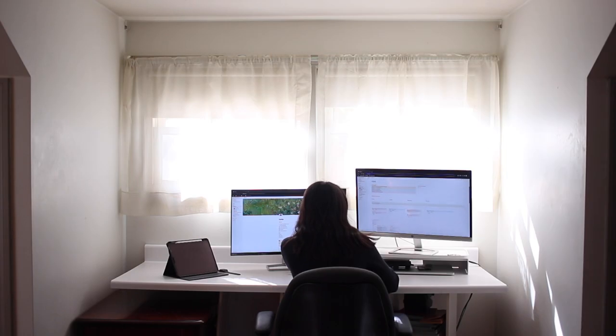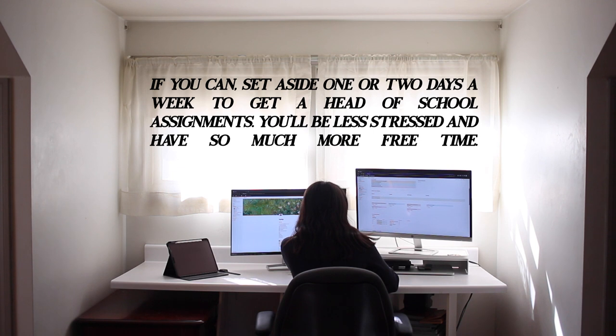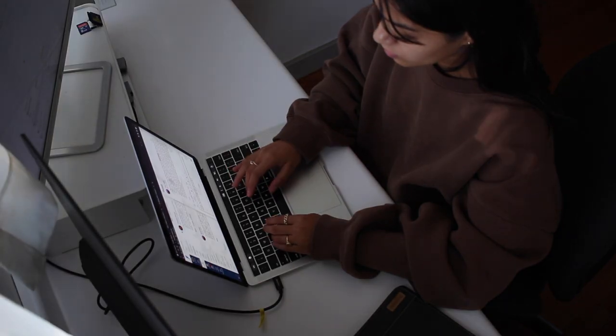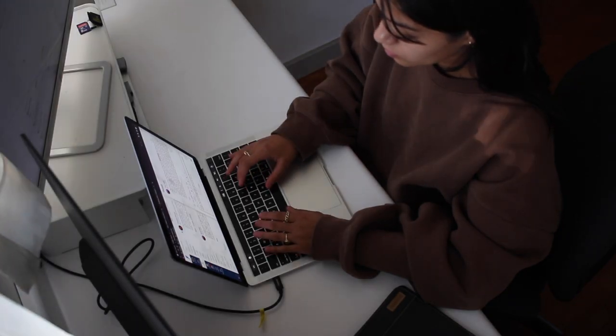I try to set aside one day a week to get ahead of my assignments, whether that's a week in advance or two weeks in advance, and I really like doing this because it makes my life a lot less stressful.